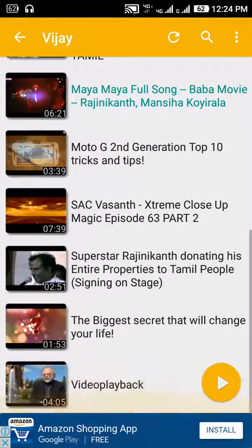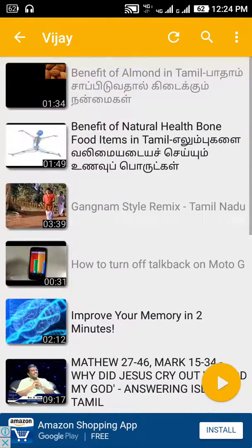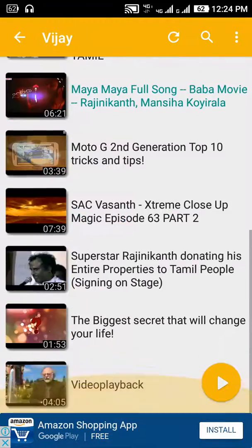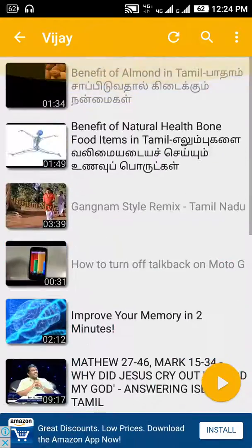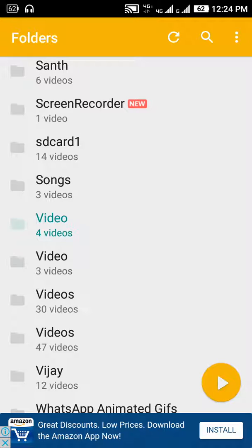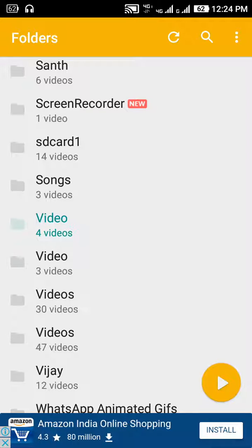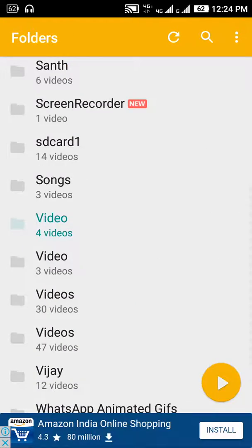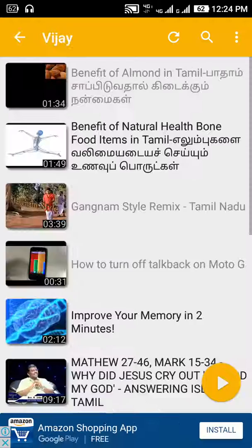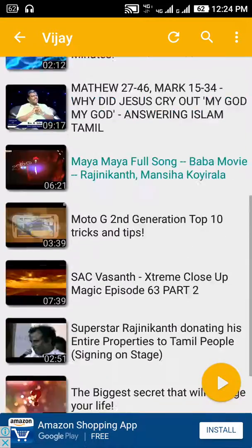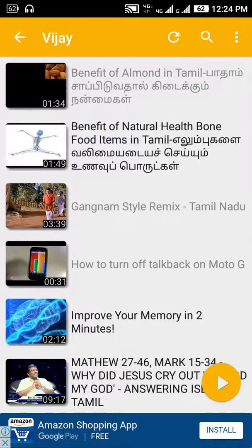Now the file is hidden in MX Player. How does it hide? In the videos, we can see the folders. It's all hidden in the settings.